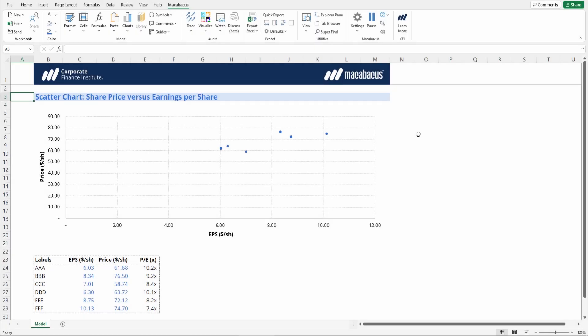Here's a scatter chart. However, we're missing our data labels on the actual chart. For example, we don't know which one of these dots is AAA, BBB, and so forth.